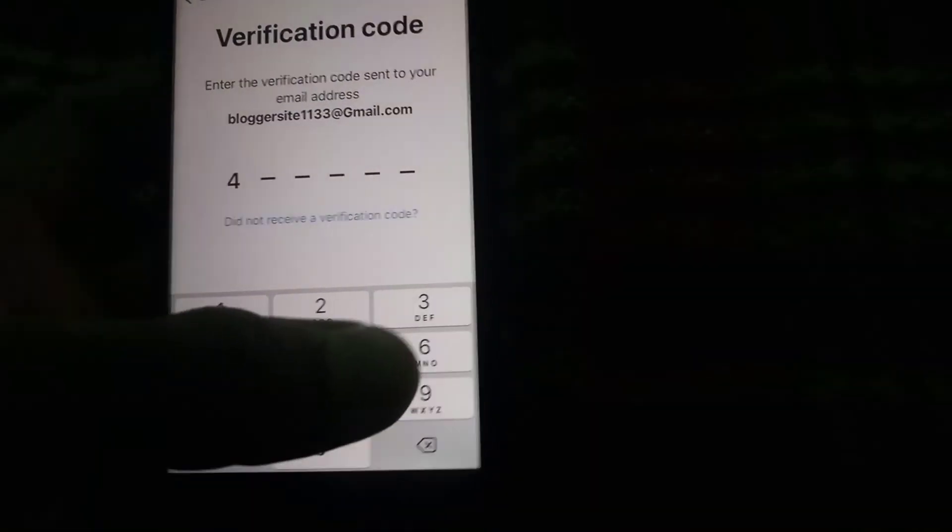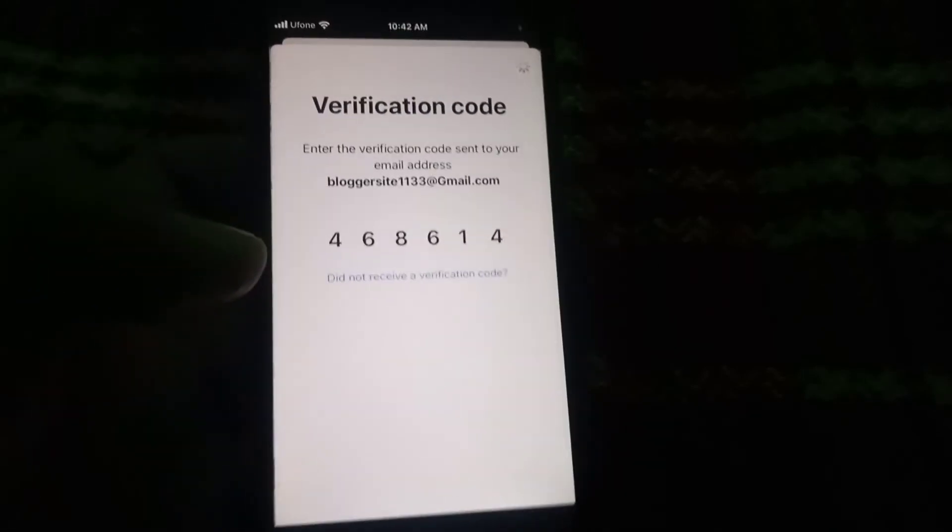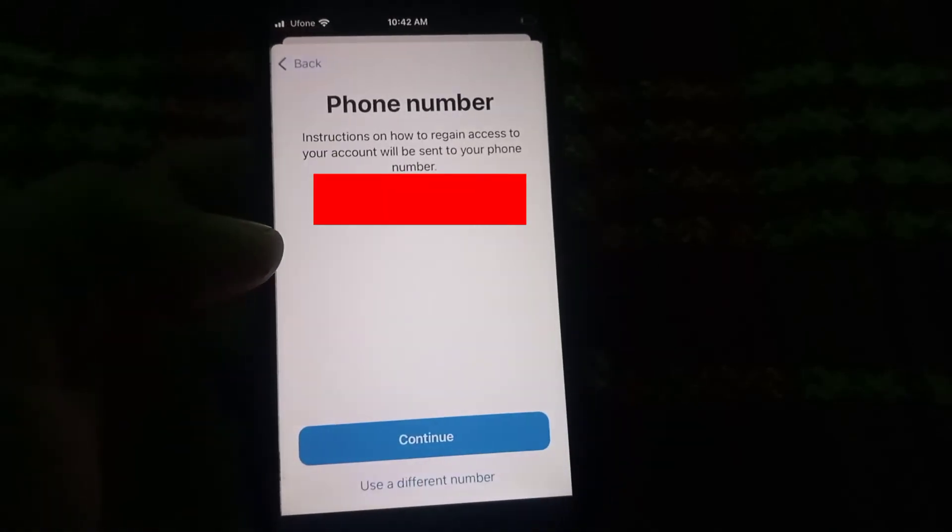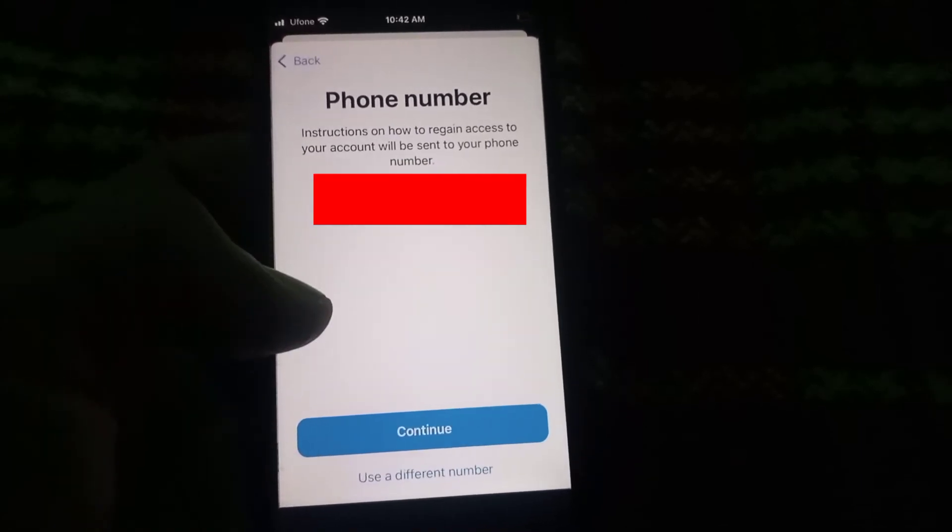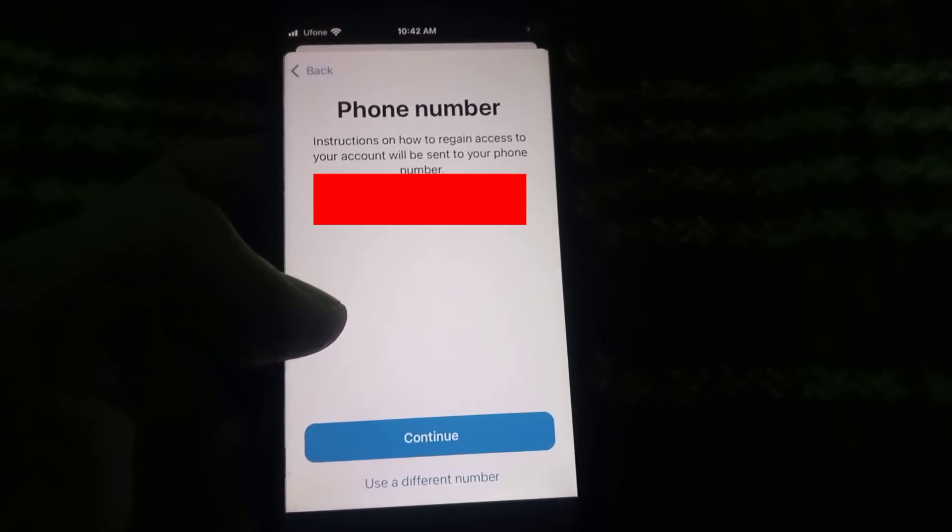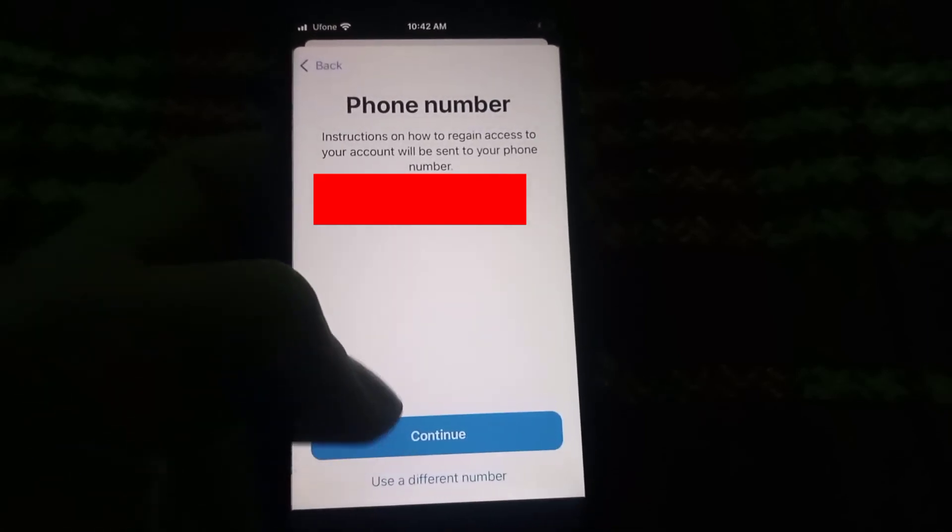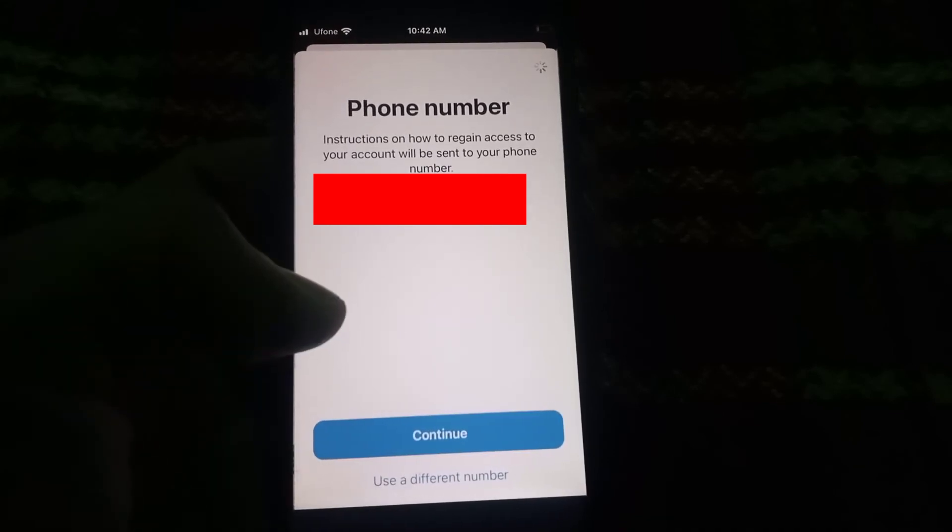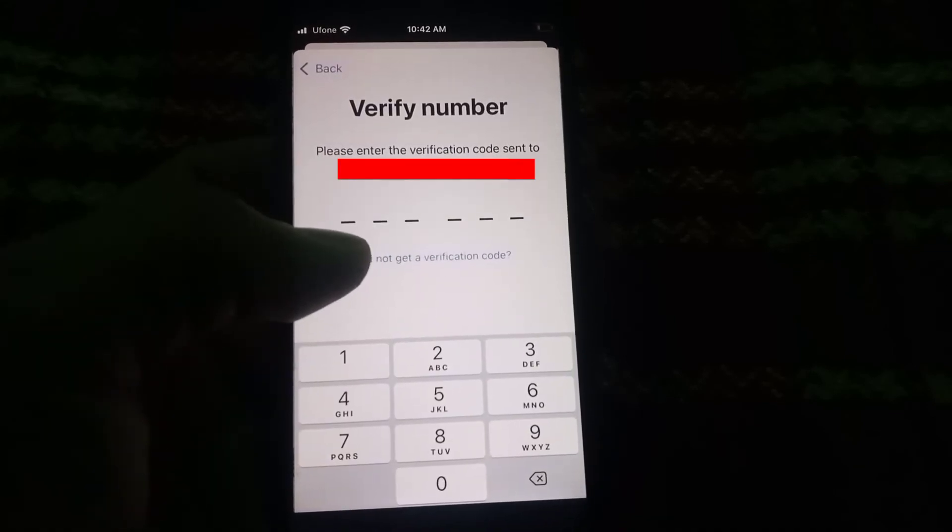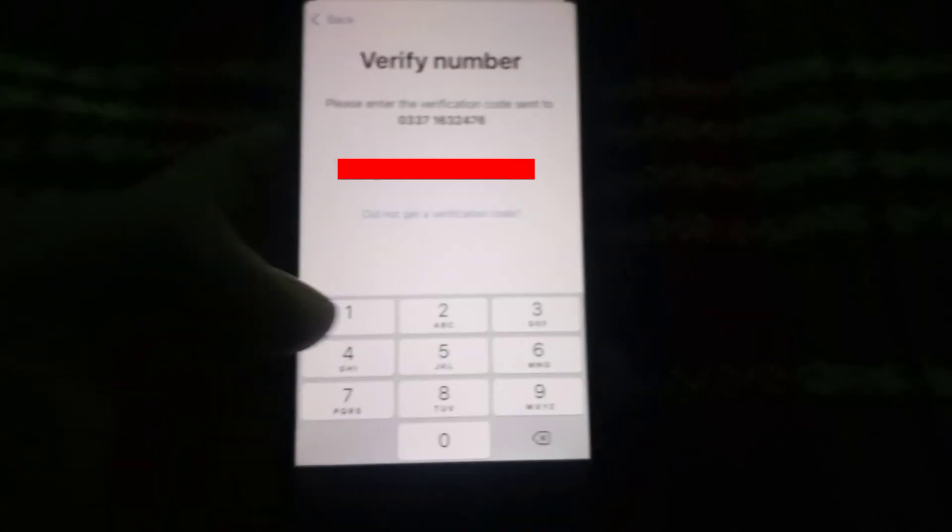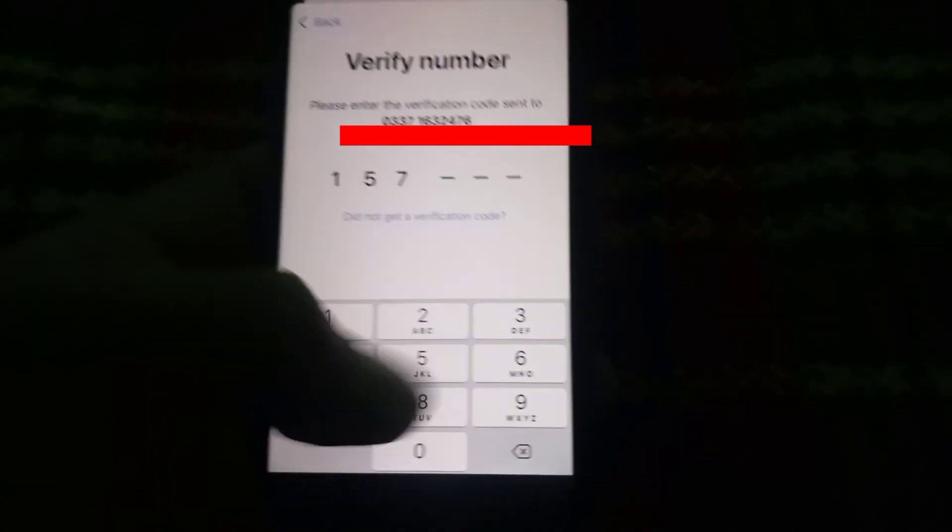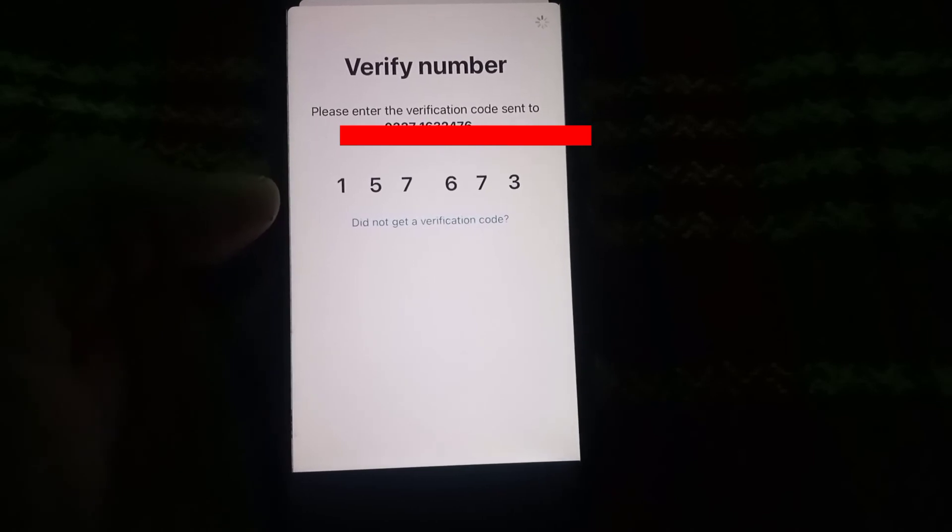Here I'm entering the verification code. It is asking me whether I want to add this number or any other number. You can use your other number, but I want to use this number. Simply tap on continue because this is my new SIM. Now enter the verification code.